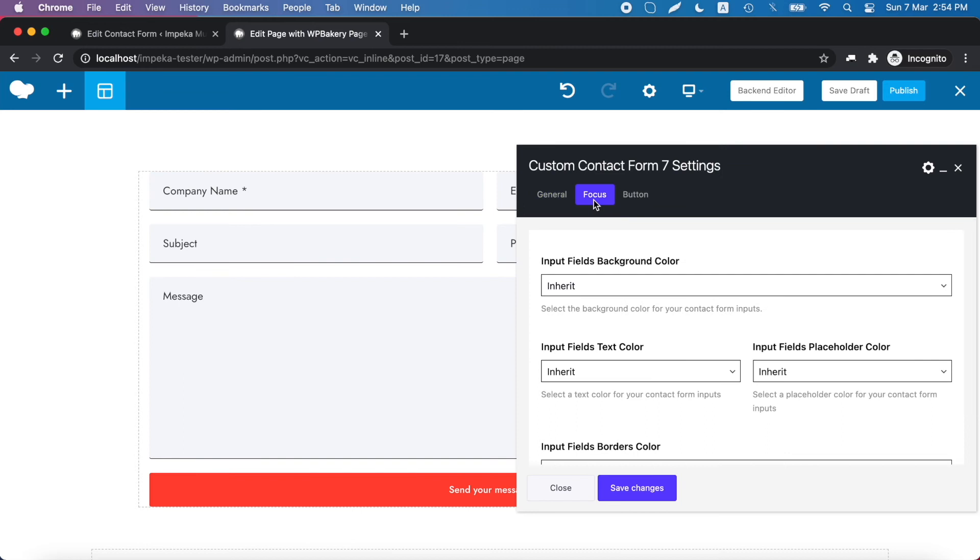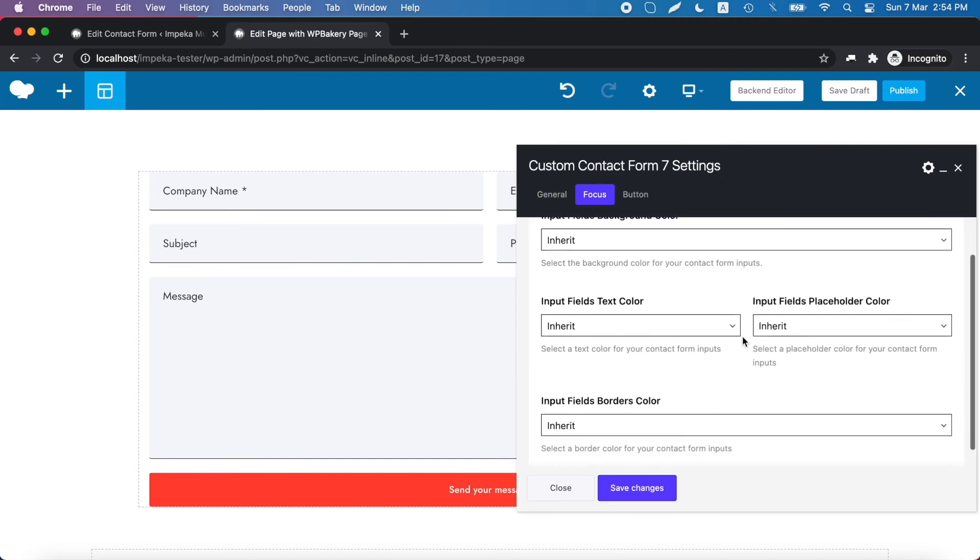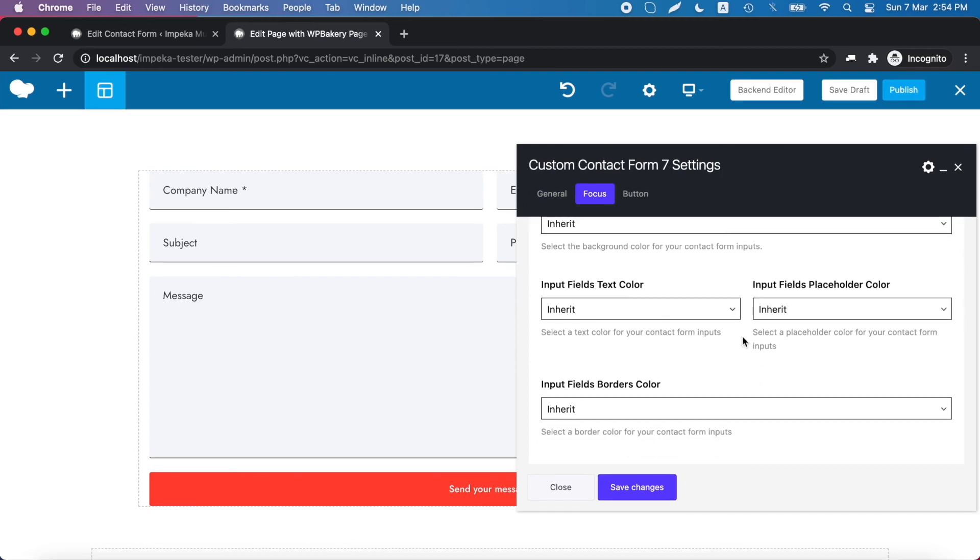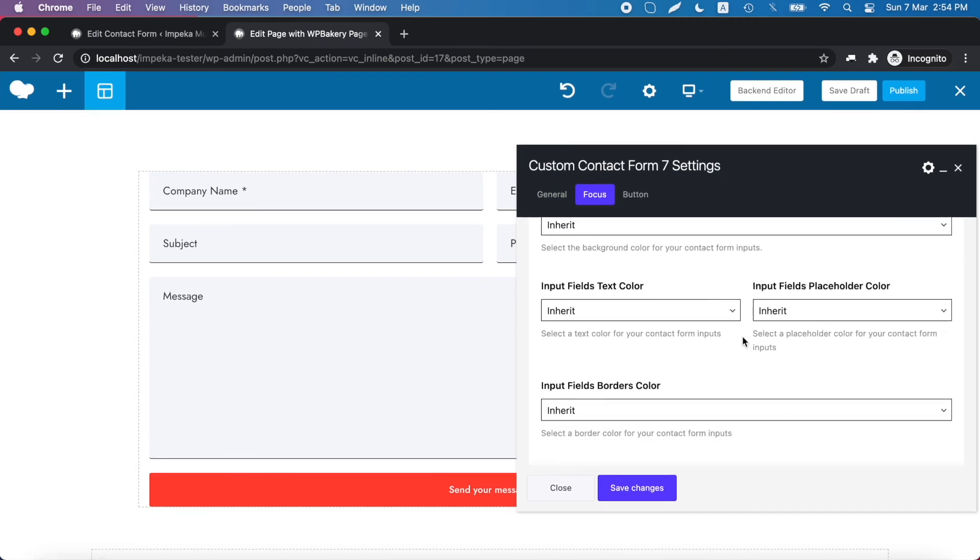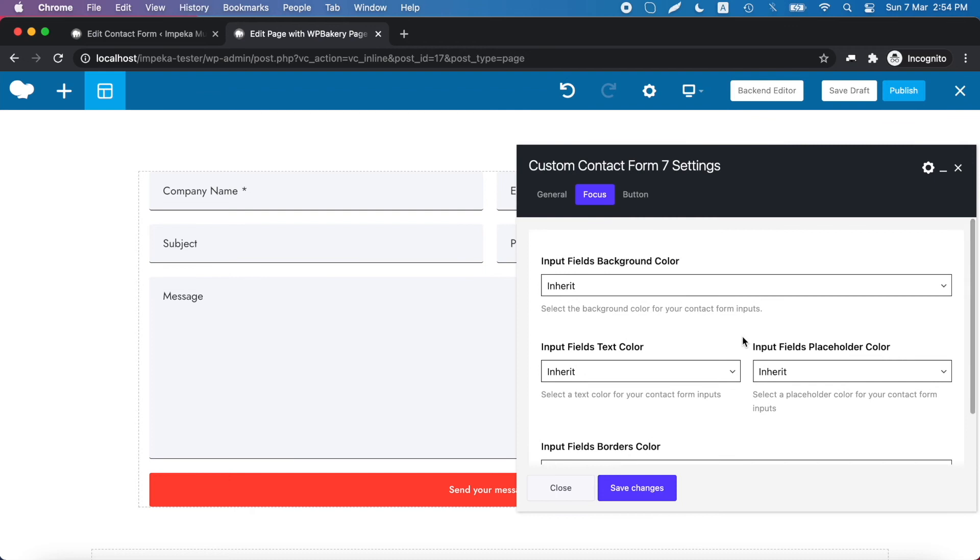On the focus tab you have more or less the same options but for the focused fields.